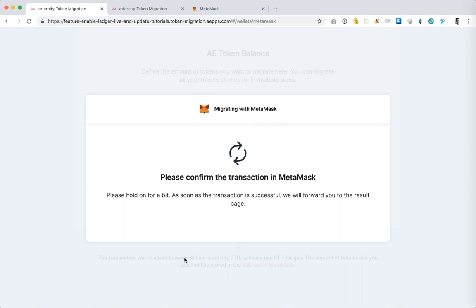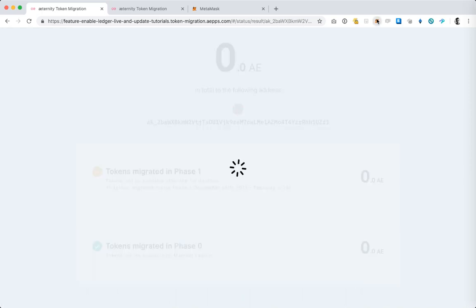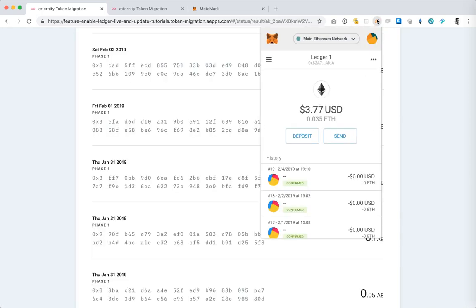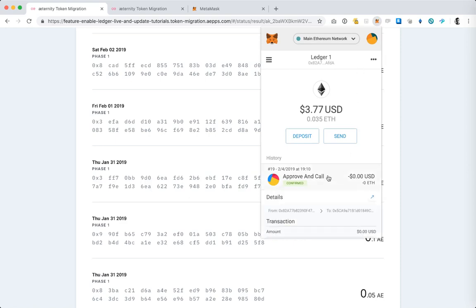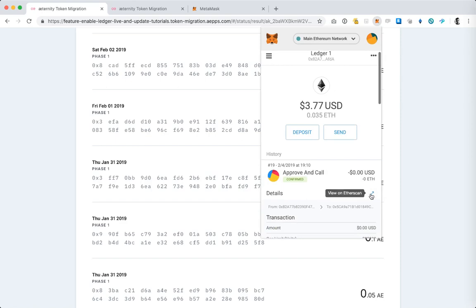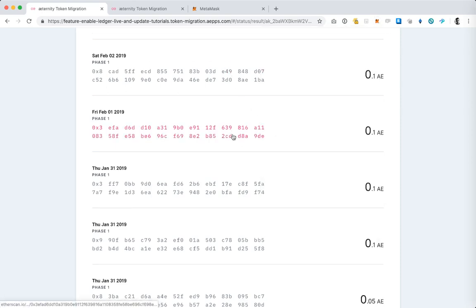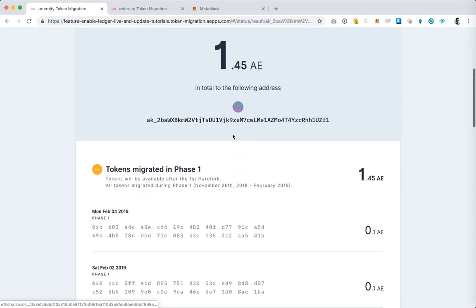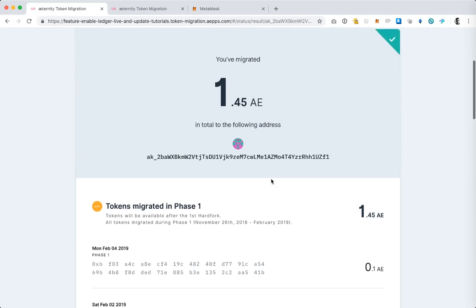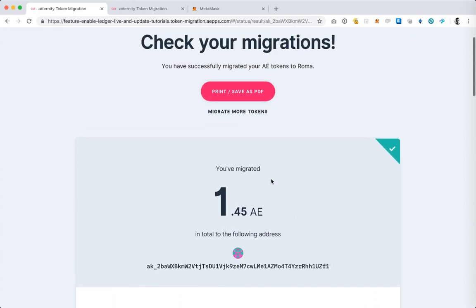Meanwhile I can go inside MetaMask and see the transaction here. It's this transaction right here and if I tapped on this link I can view the transaction on Etherscan, but the page already refreshed so I can see also the transaction on the success screen.